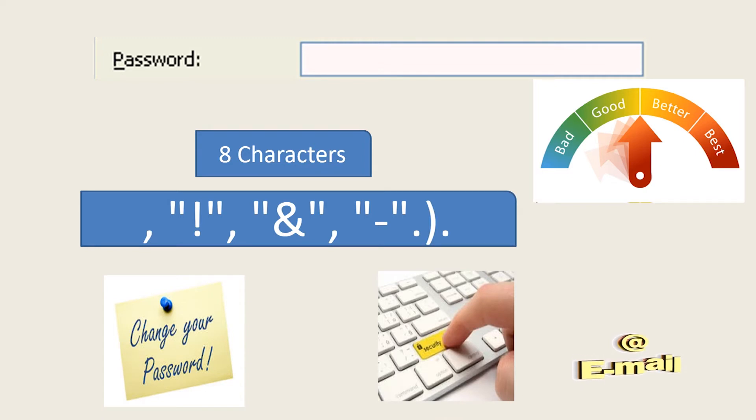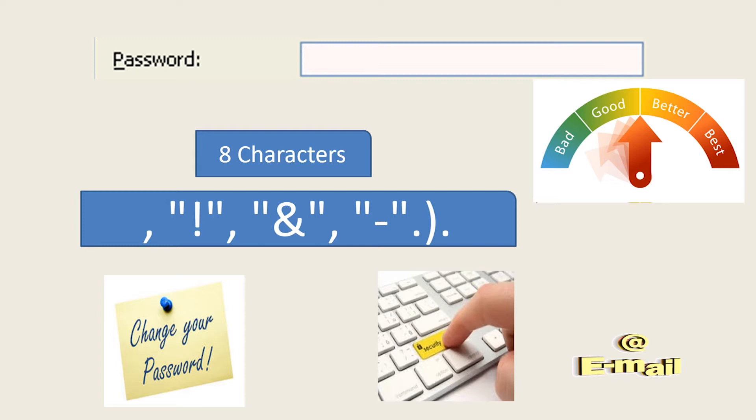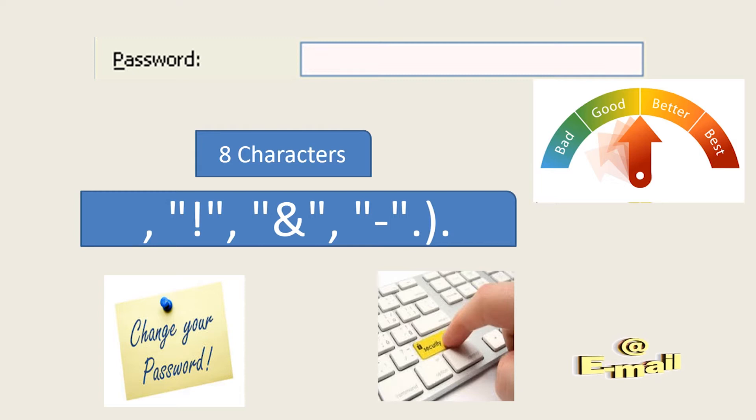Do not choose a password that is easy to guess, for example personal data such as your initials, your date of birth, or the name of a family member or pet. Follow the steps below to create an email account.